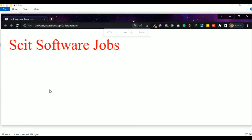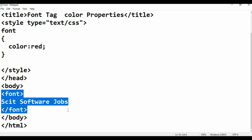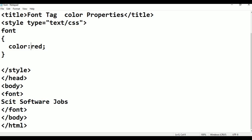One tag properties: color. Color changes — green.